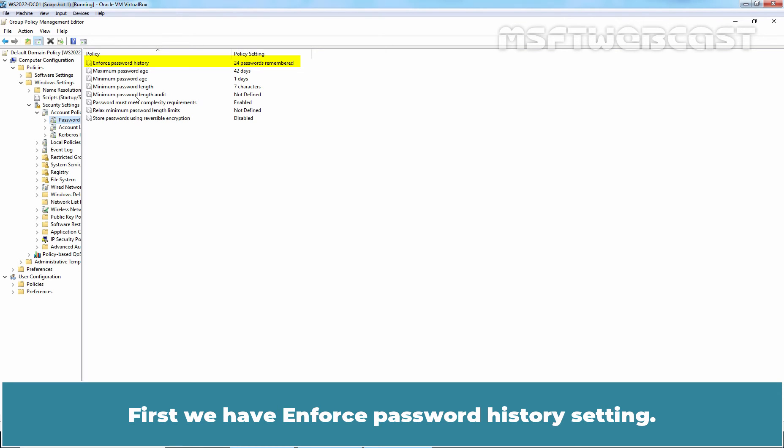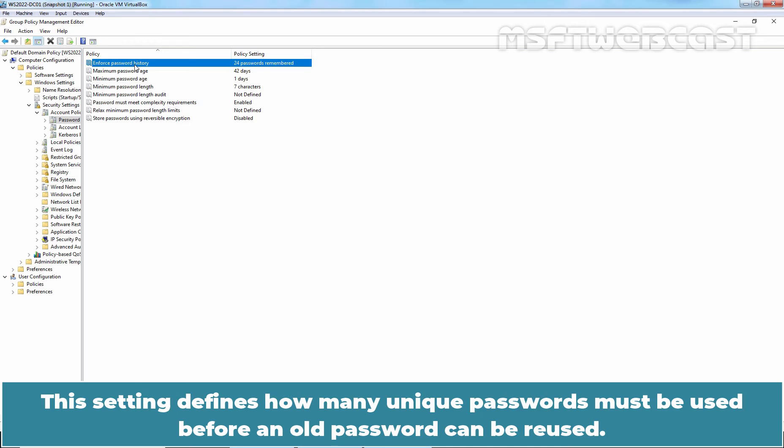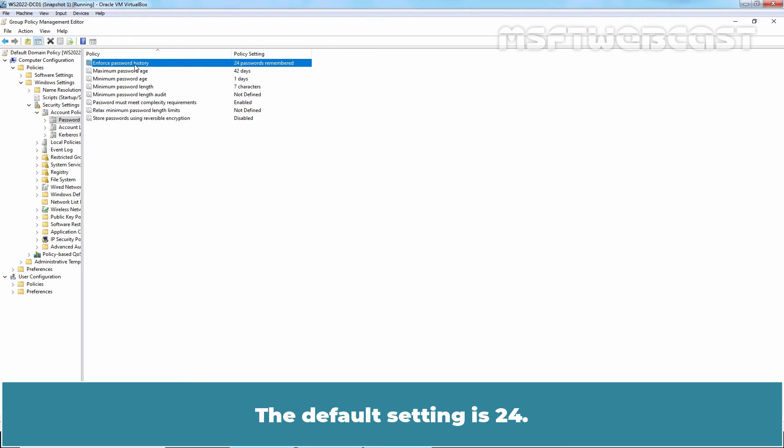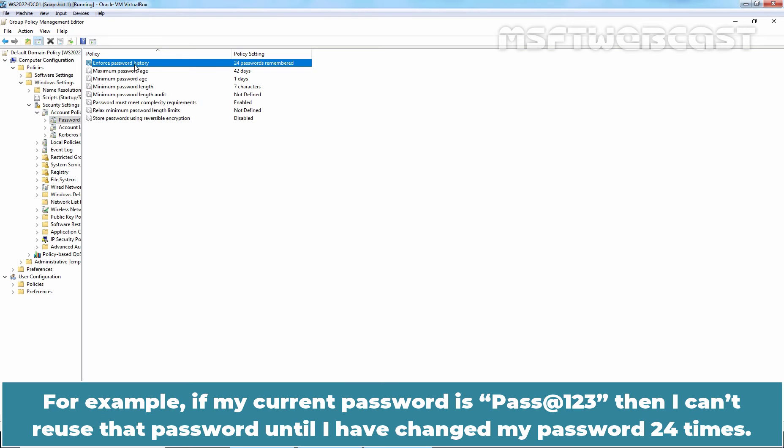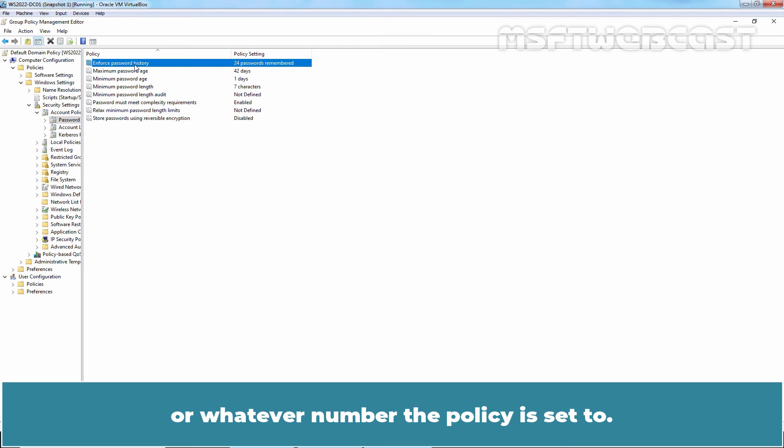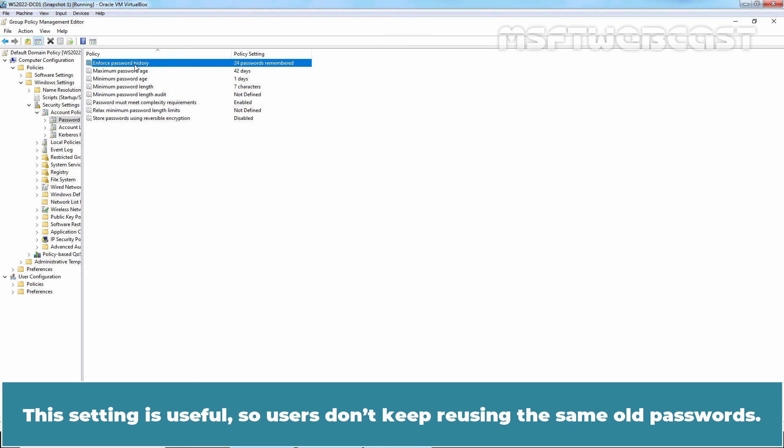First, we have Enforce Password History setting. This setting defines how many unique passwords must be used before an old password can be reused. The default setting is 24. For example, if my current password is pass@123 then I can't reuse that password until I have changed my password 24 times or whatever number the policy is set to. This setting is useful so users don't keep reusing the same old passwords.